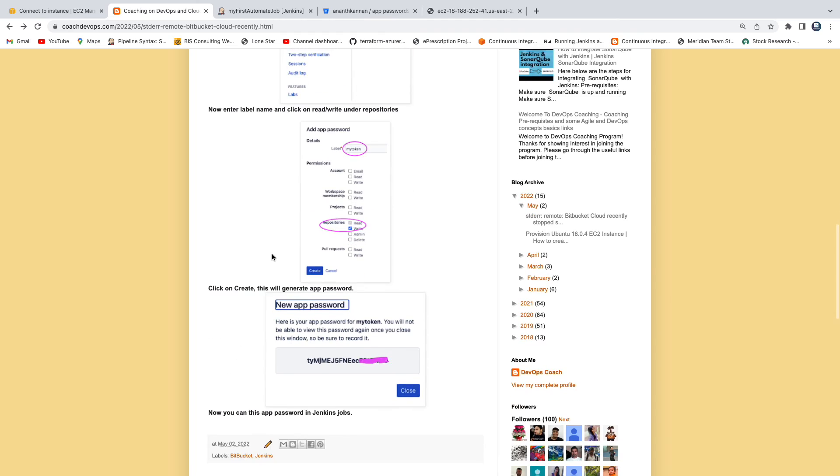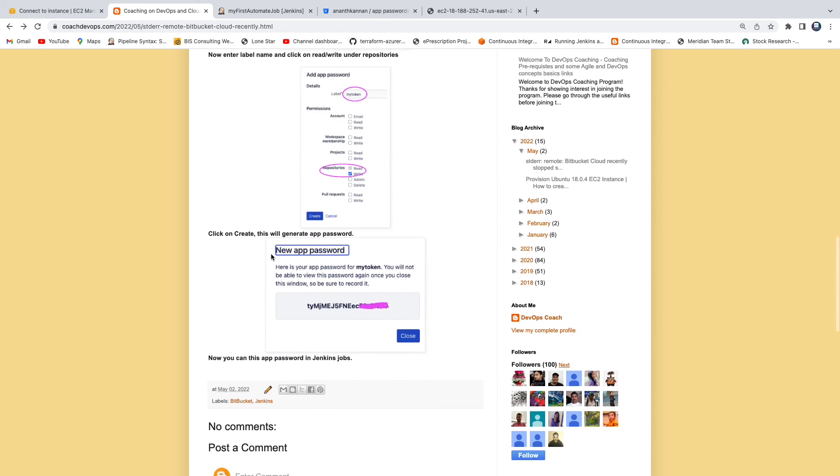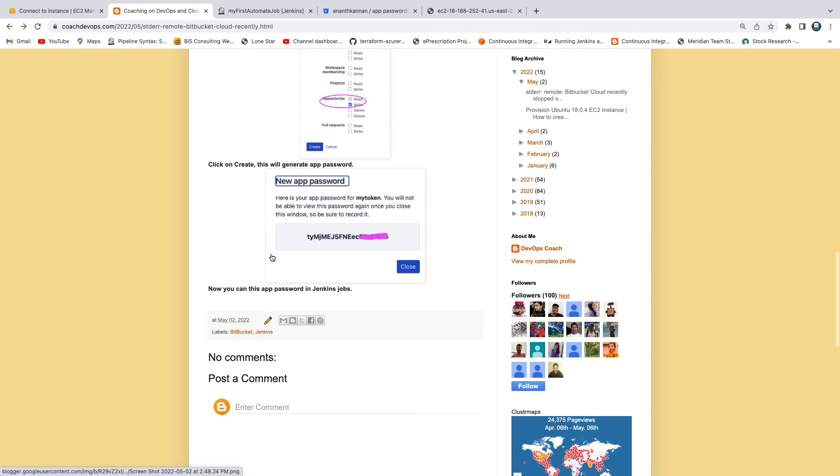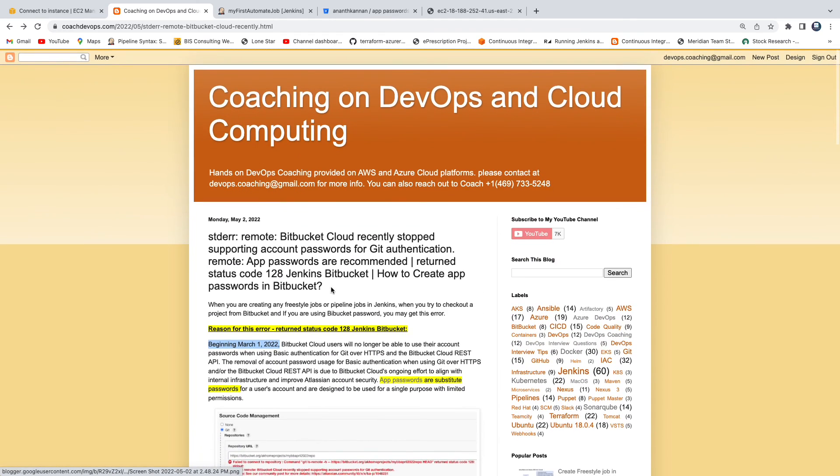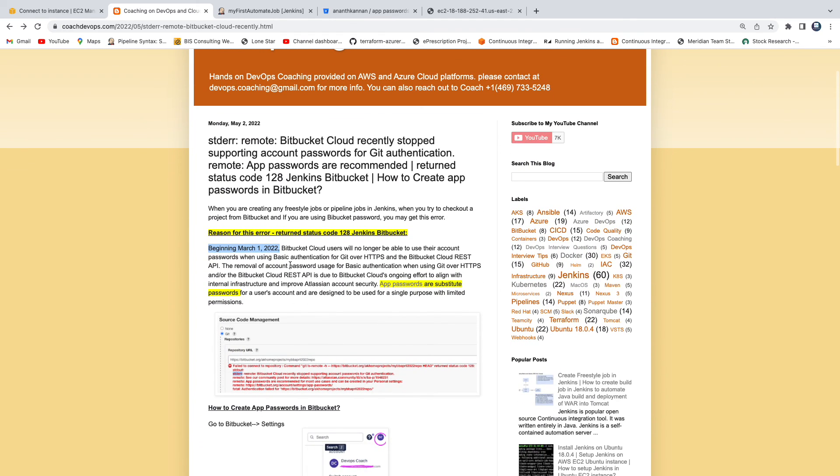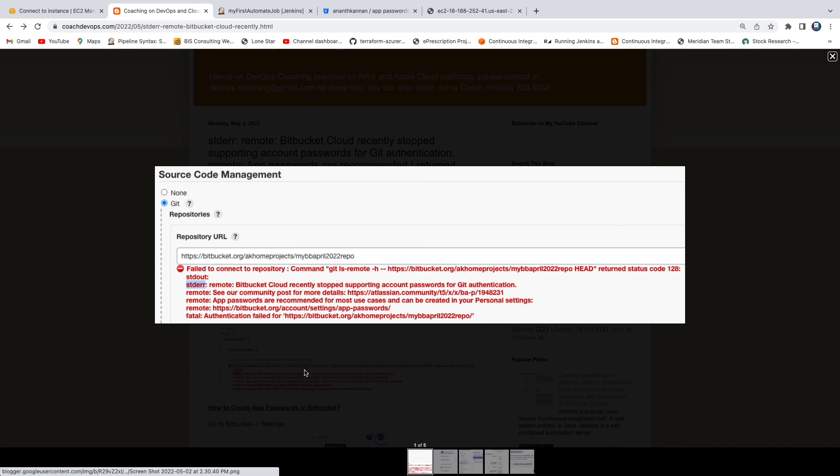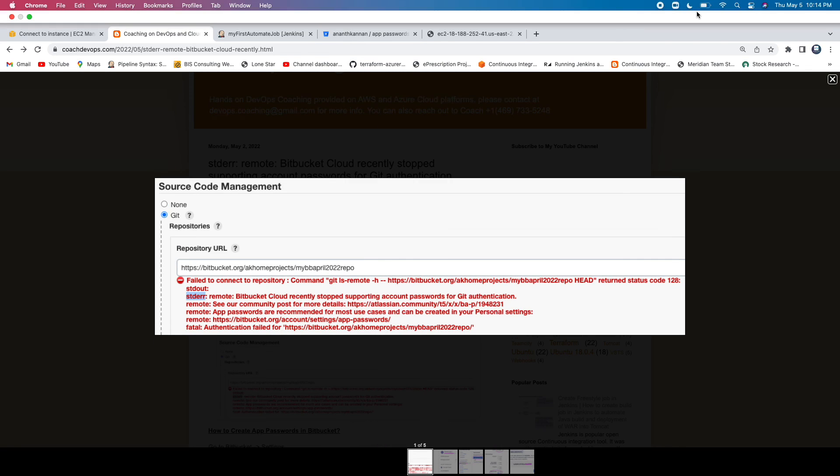So yeah, that's it guys. That's how you would resolve this particular build issue whenever you try to check out code from Jenkins. Thank you for watching this video.